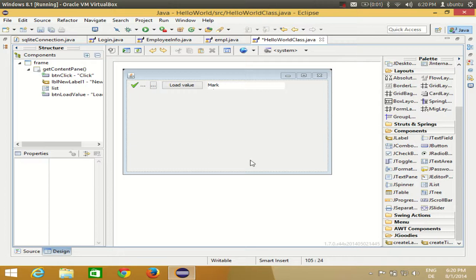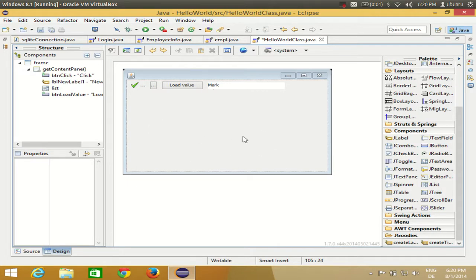Hello guys, in this video I'm going to show you how you can display the current date and time in your Eclipse GUI application. I'm also going to show you how to make a simple digital clock in your JFrame. So I have this blank JFrame and I will demonstrate how to do it.